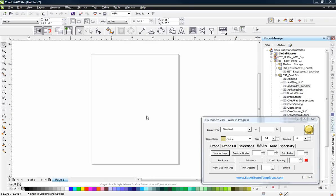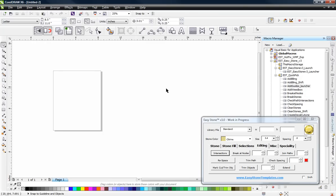In this video we're going to be creating a fun little design and learning about some of the special features in our EasyStone macro, but more importantly we're going to be learning about a lot of the little CorelDraw things that we use every day in our design work that will make you a better designer and able to produce designs more quickly. We want to explore a design idea and show you different things we can use in CorelDraw in conjunction with EasyStone to create this design fairly easily.